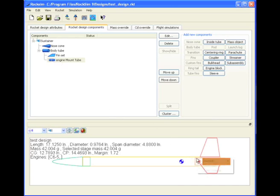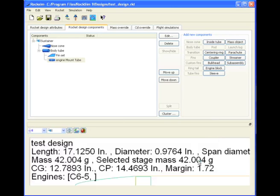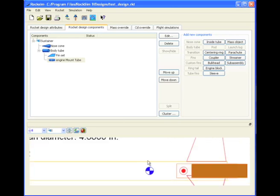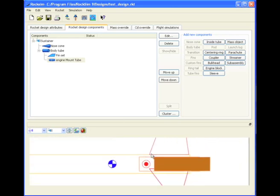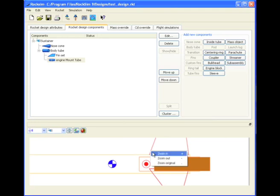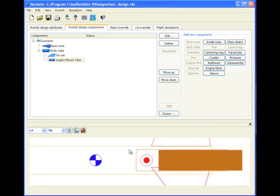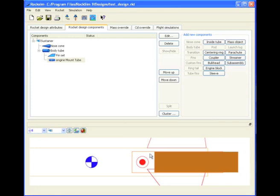Right now there is nothing holding this in. I'm zooming in, remember how we did that. We right click on it with our mouse, it brings up a context menu, and then we select zoom in. We don't have any centering rings back here holding this tube in. So let's go ahead and add those.